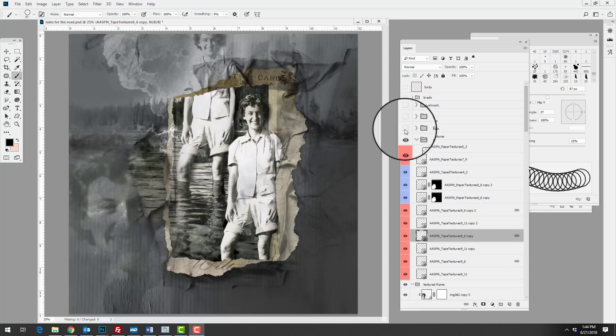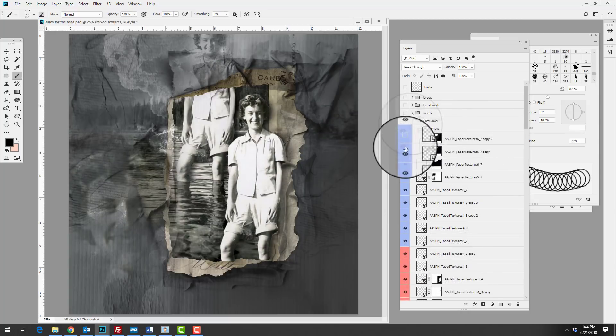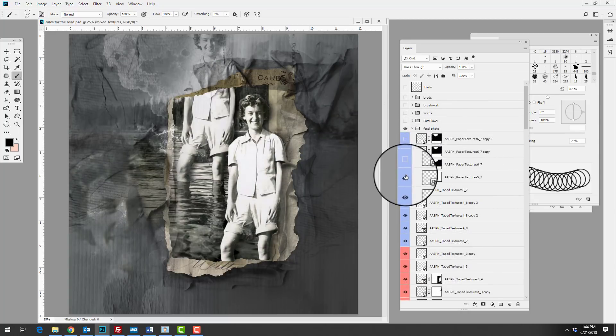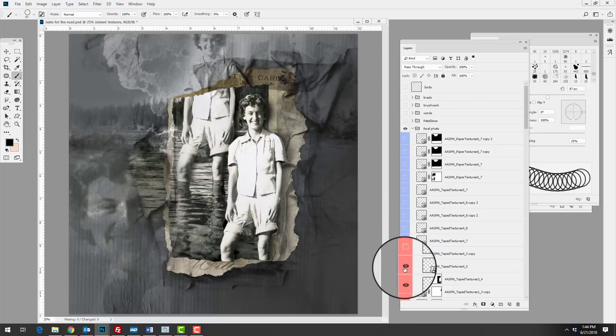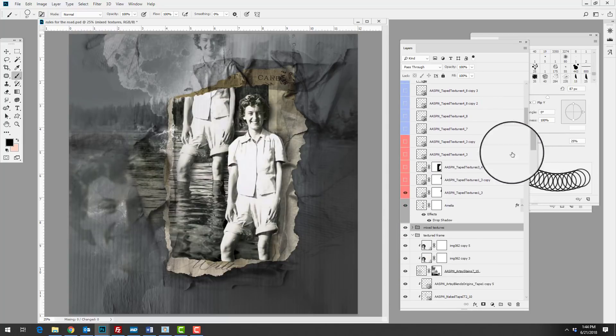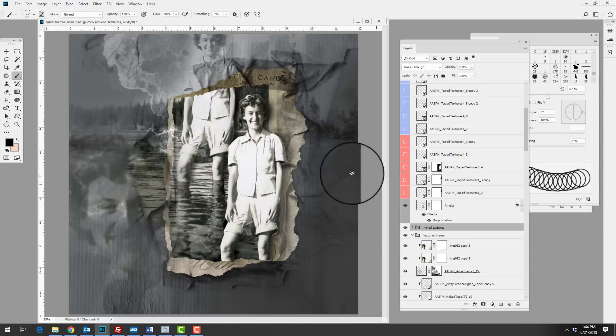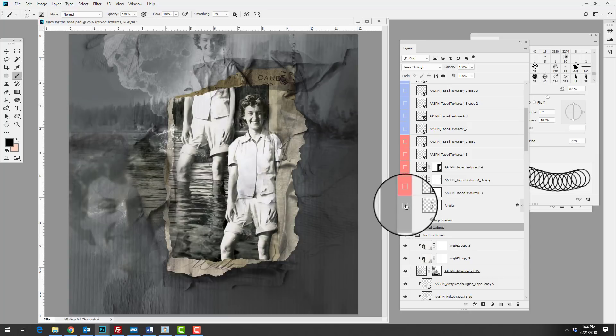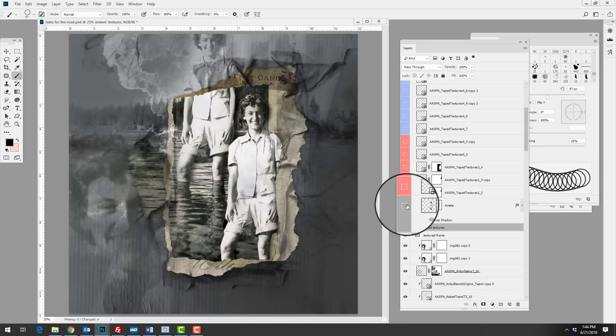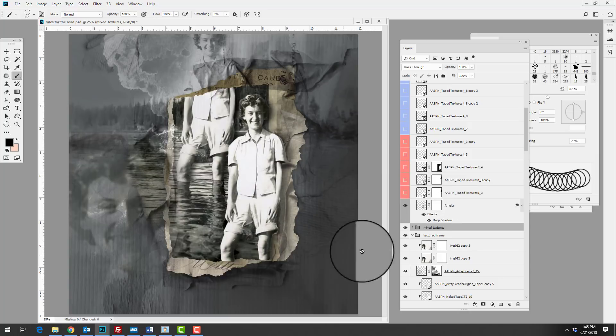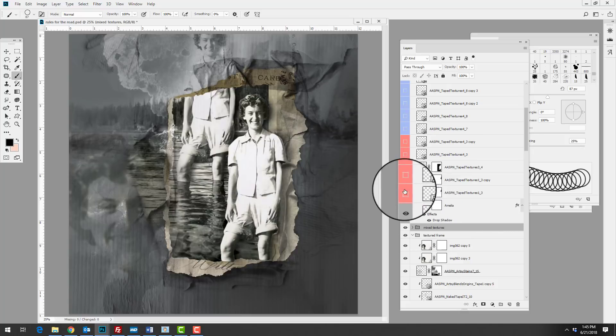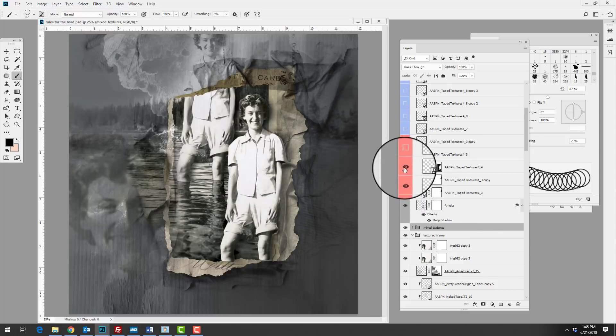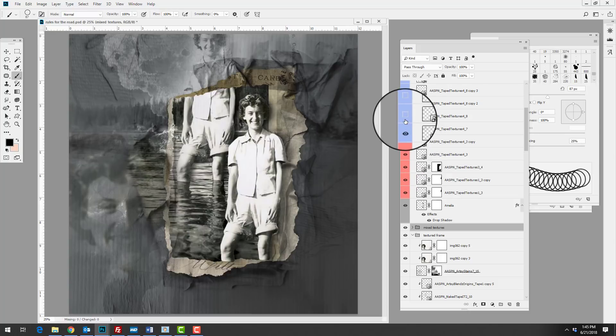She's then brought in and emphasized her focal photo and she's done this by adding in an extracted version of the image. Let's go ahead and just turn off all of these texture layers and you can see that we have the extracted image here. What that does is it builds in the right hand side of the photo which was lost by the frame. So we brought that in and then she's added a drop shadow layer style to add dimension, and then she's continued to add tape textures in the same fashion.